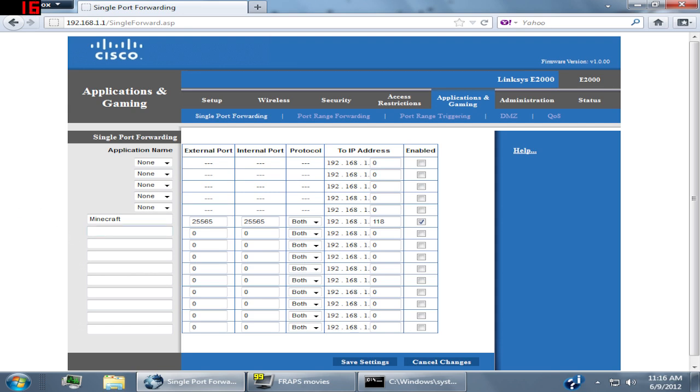Once you do, you're just going to put in your application name: Minecraft. Then your external and internal ports are both going to be 25565.